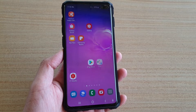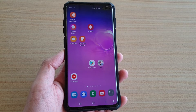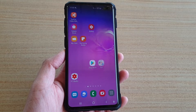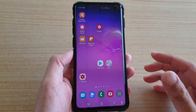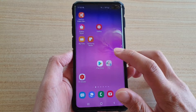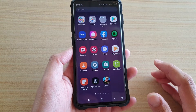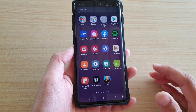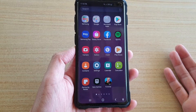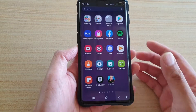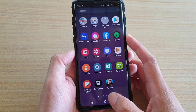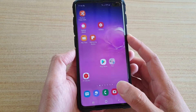In this video we're going to take a look at how you can fix the problem with not being able to swipe up to open up the app screen once you have updated your phone to Android 10.